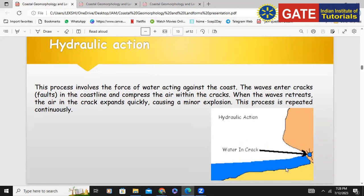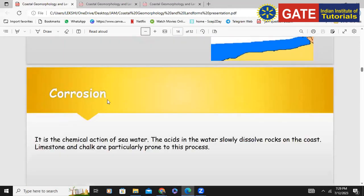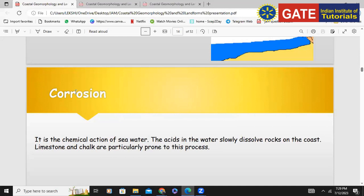Hydraulic action is when water, with its power, hits the bedrock wherever it can reach and causes erosion. That's called hydraulic action. Corrosion is nothing but the chemical action of the sea — sea water can dissolve rocks like limestone and chalk. The sea water has an acidic nature, so rocks can easily be eroded by this corrosion activity. Calcium carbonate-rich rocks like limestone and chalk are easily eroded by corrosion.